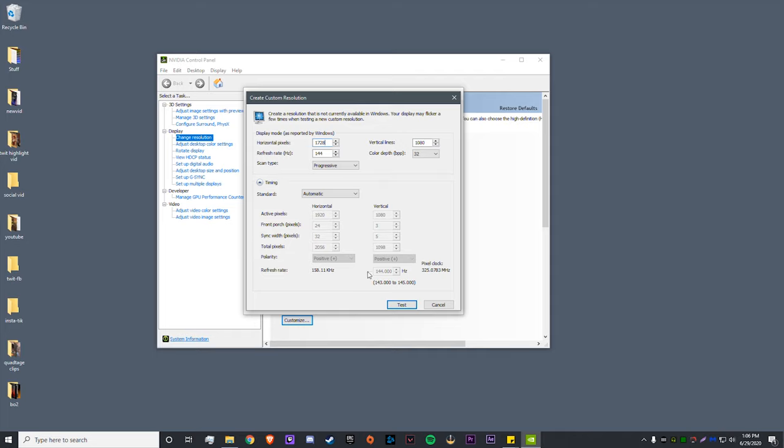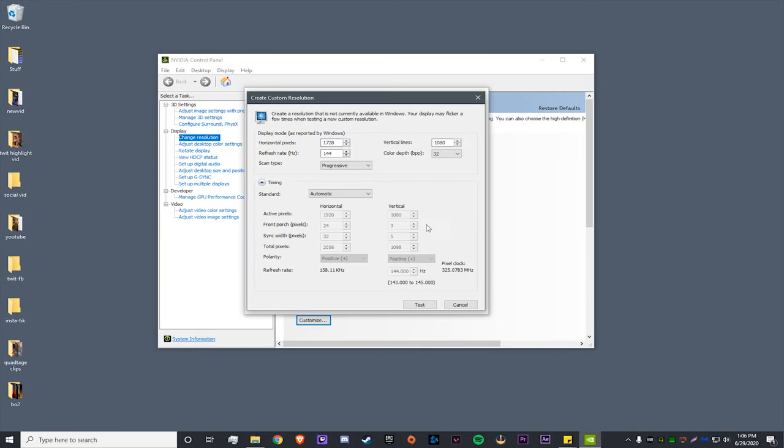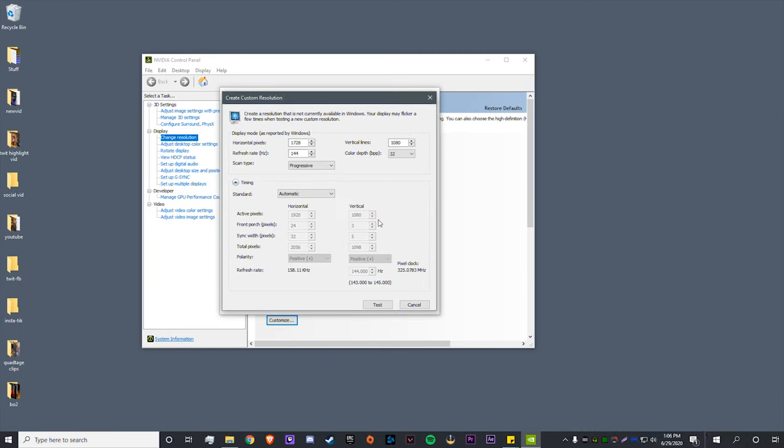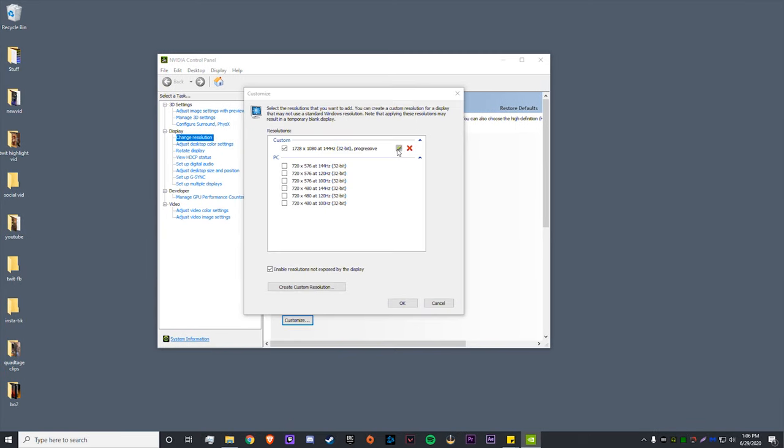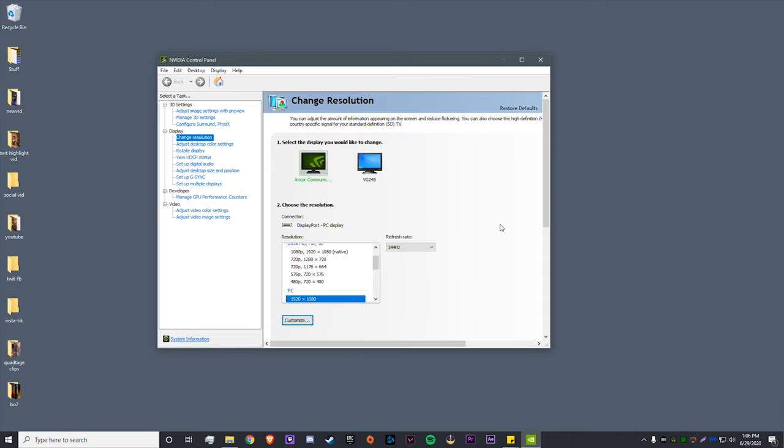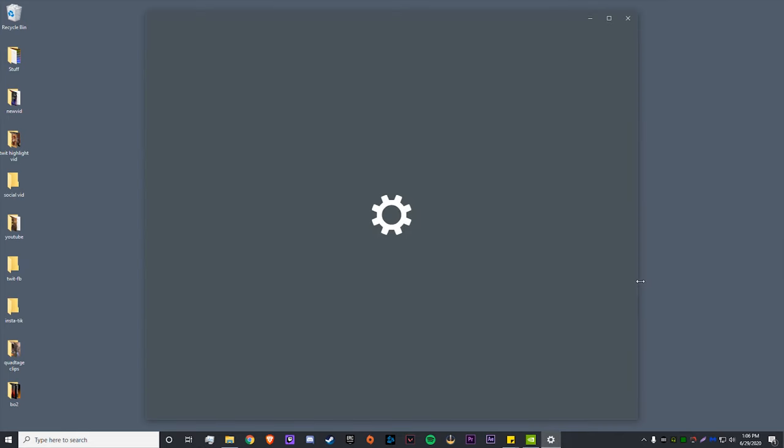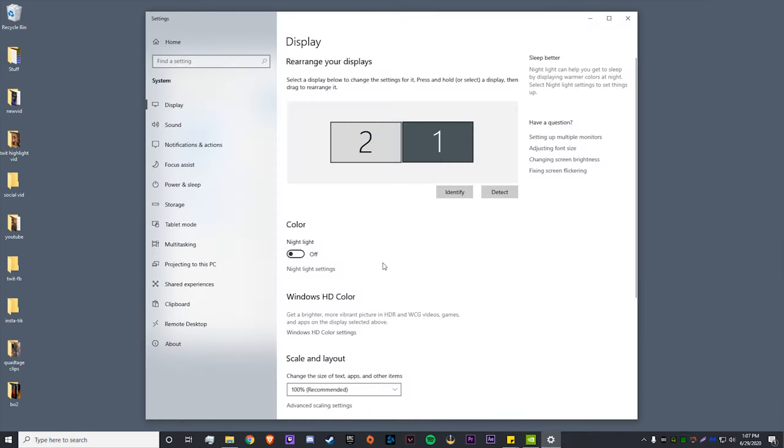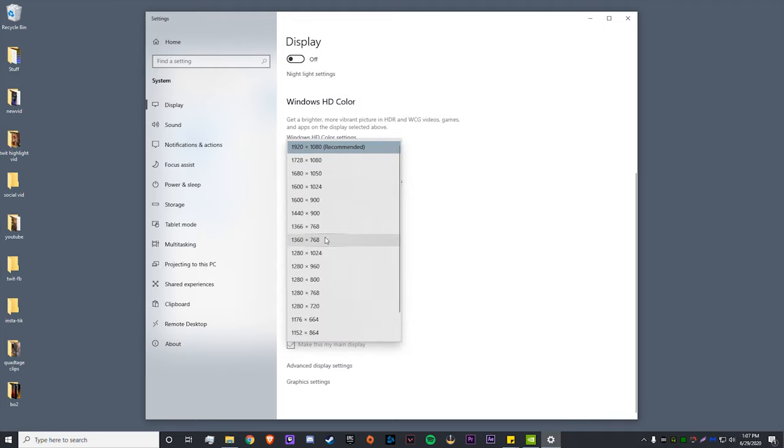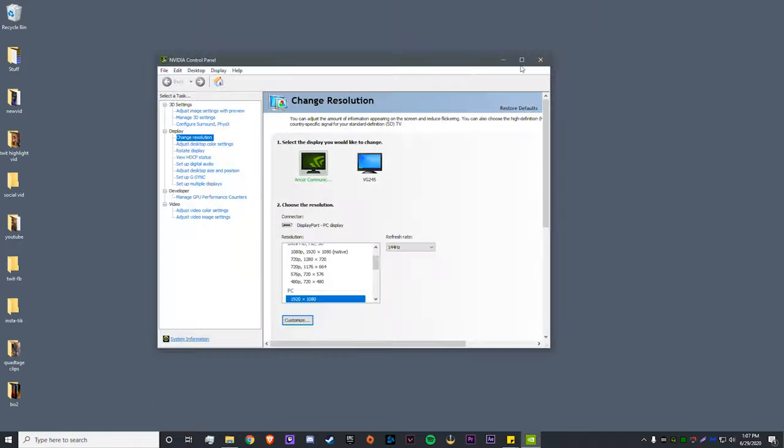So I've entered in my res here and your refresh rate should already be imported. You click test, save resolution, yes. Now we've created the custom resolution. If this is grayed out, all you have to do is check this box right here: enable resolutions not exposed by the display. Then you click OK, and then we're just going to double check and make sure your resolution has updated.